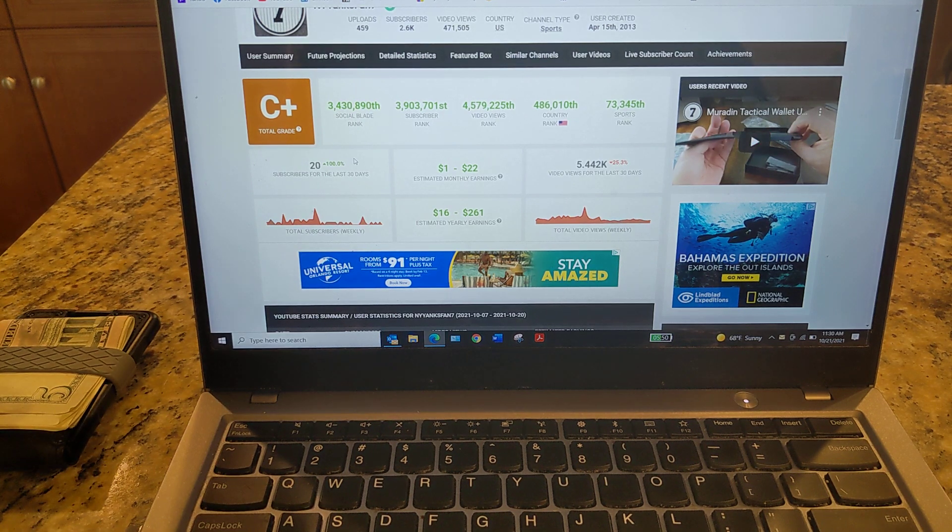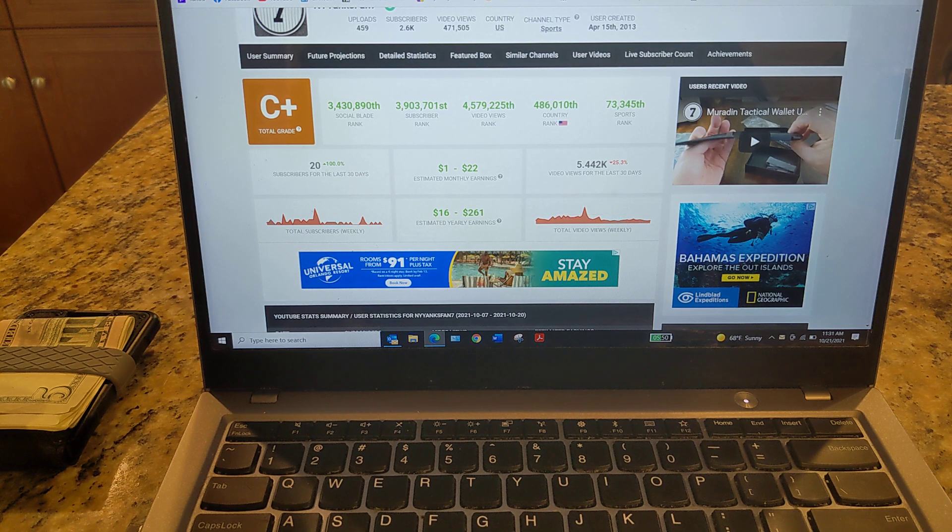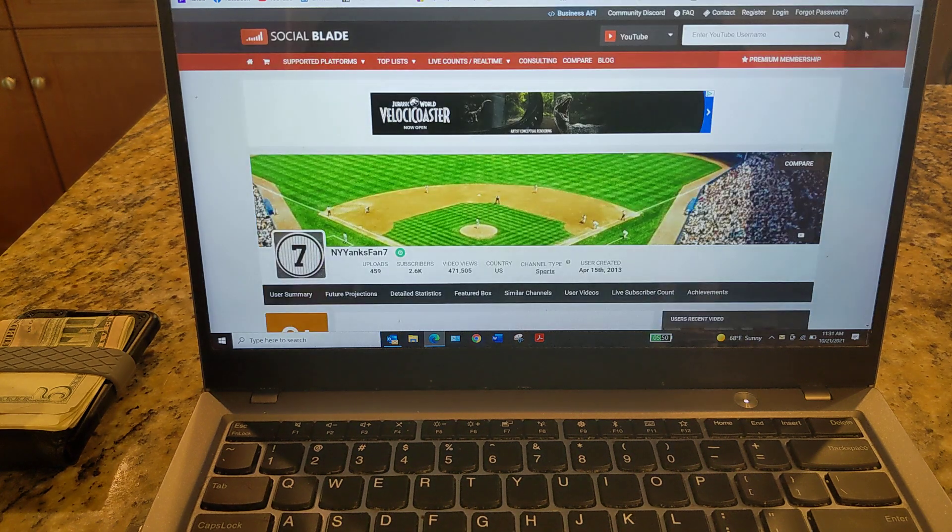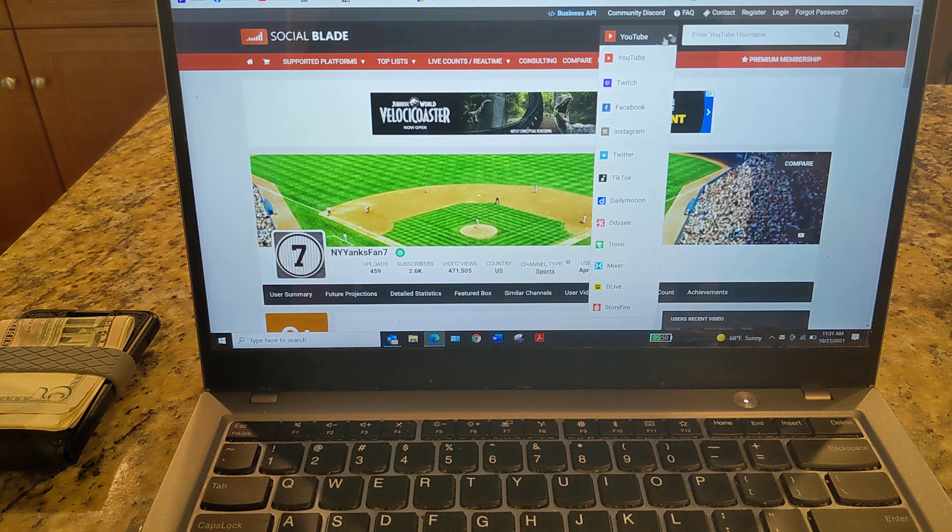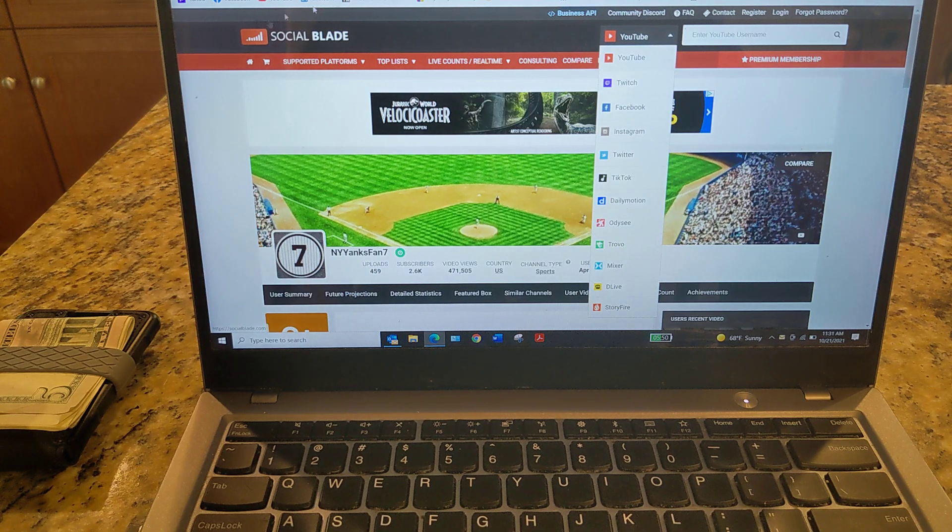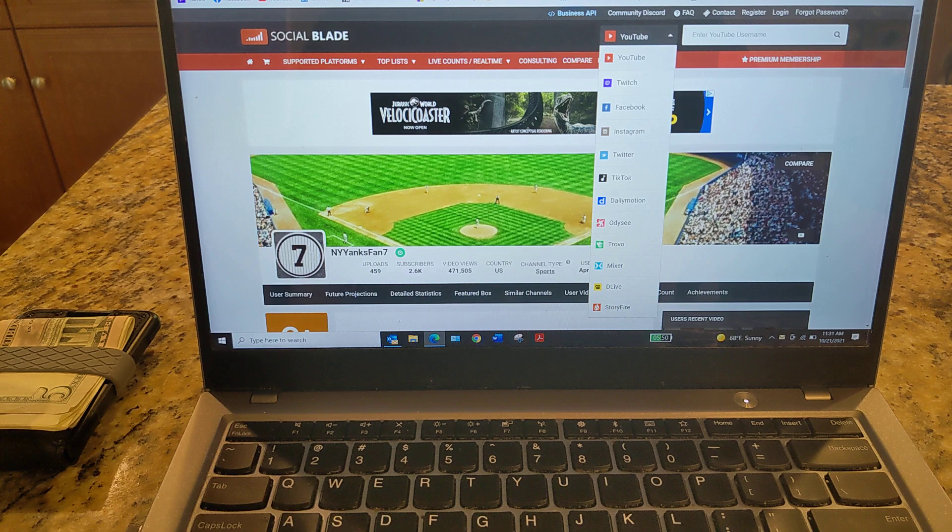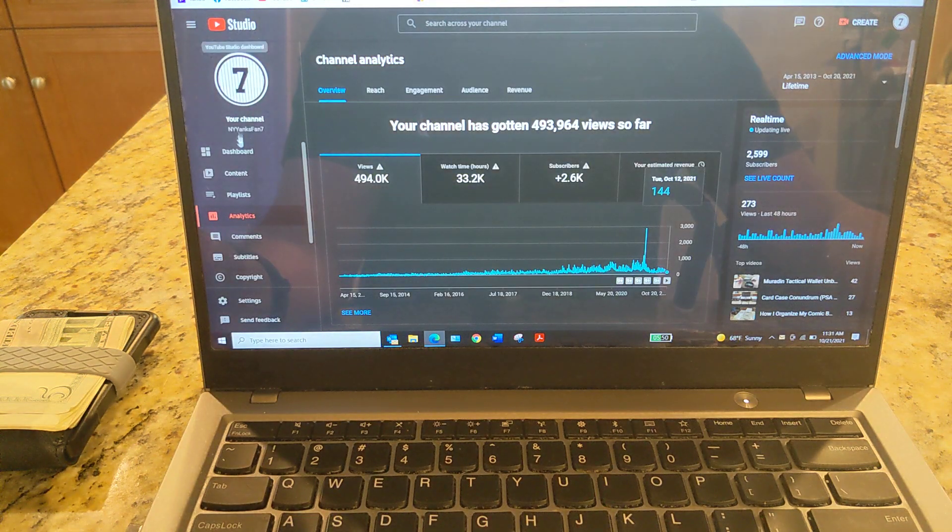But yeah, so Social Blade will tell you kind of what people are making and give you a sense of what they're doing on their social media platforms. I mean, I only have YouTube, but there's Instagram and Twitch. You got Facebook. People are making money all over the place nowadays online. So anyway, there's that.